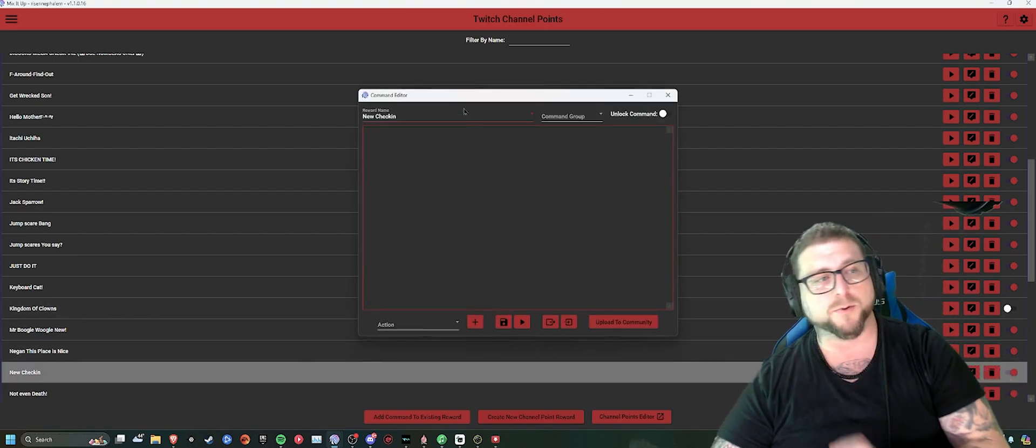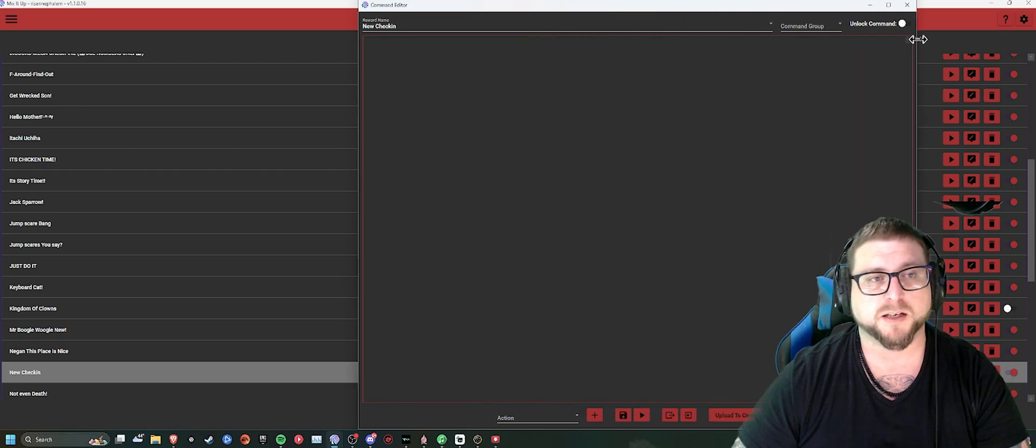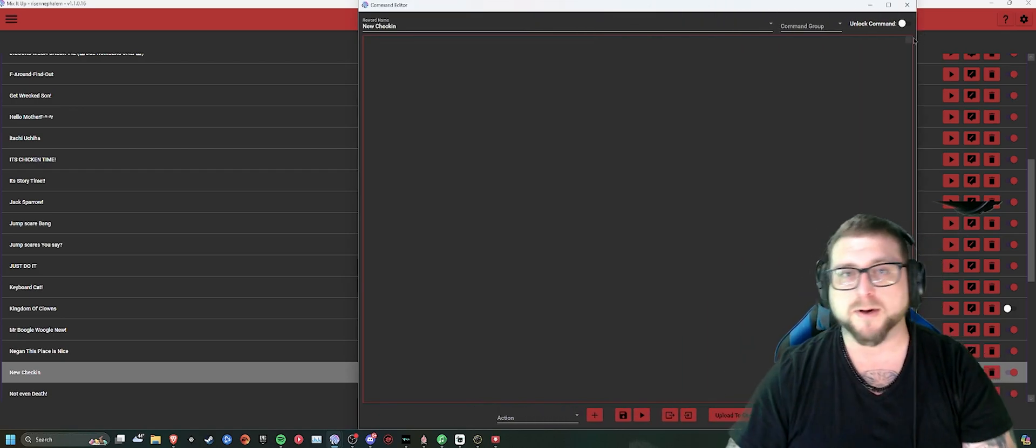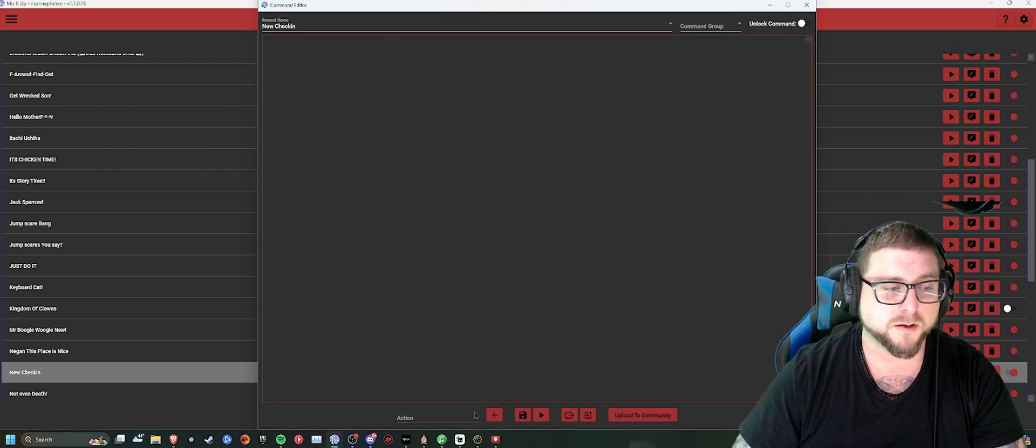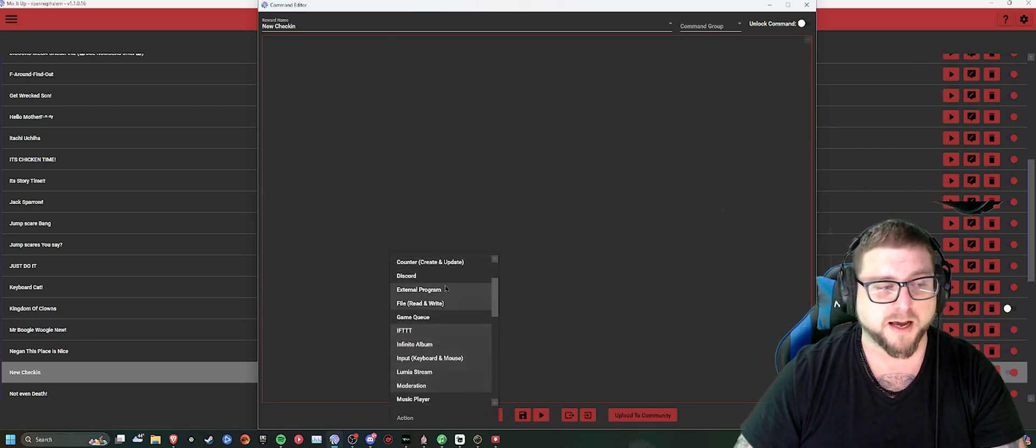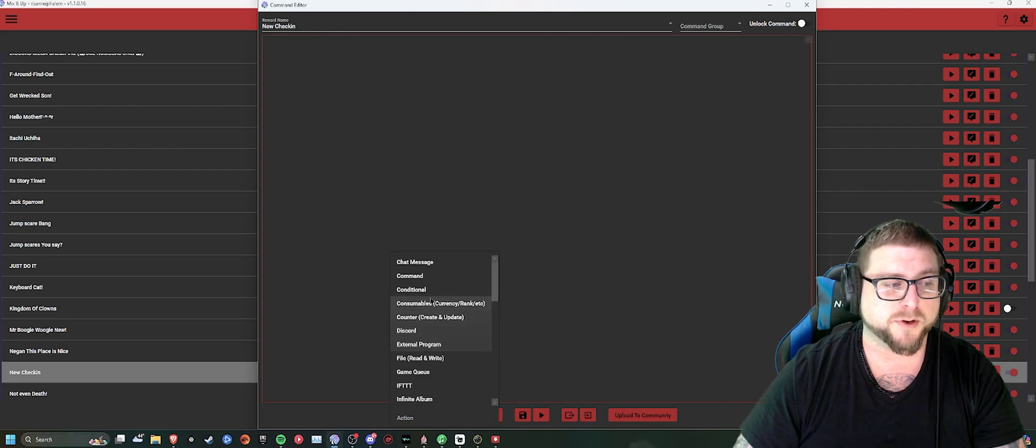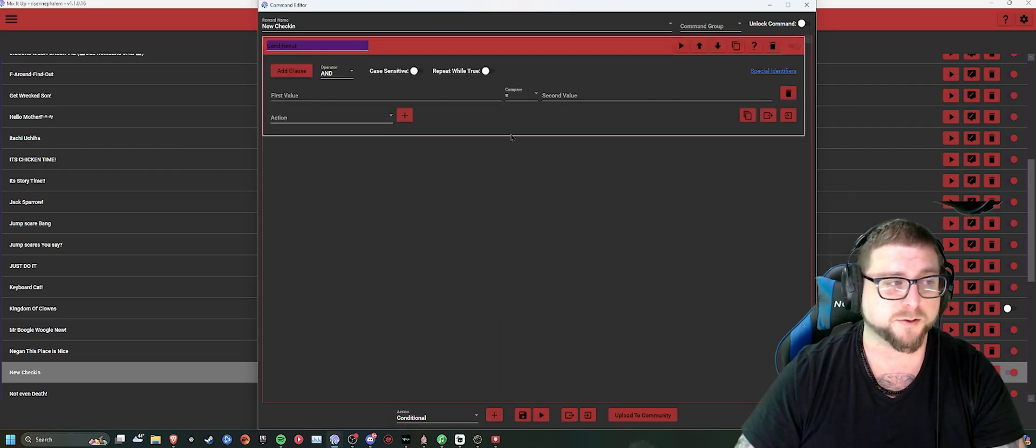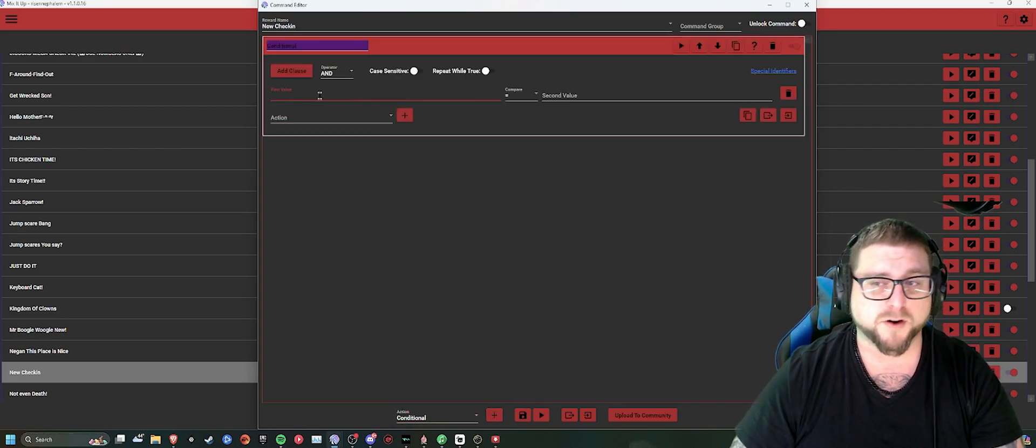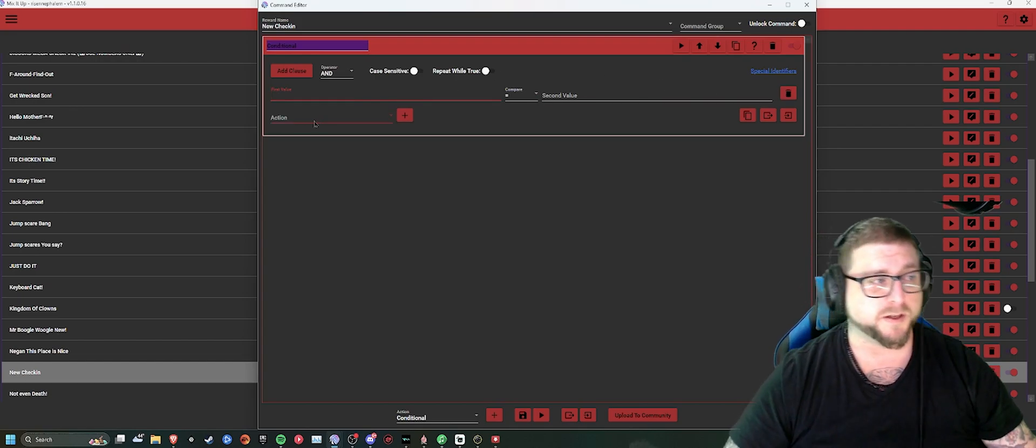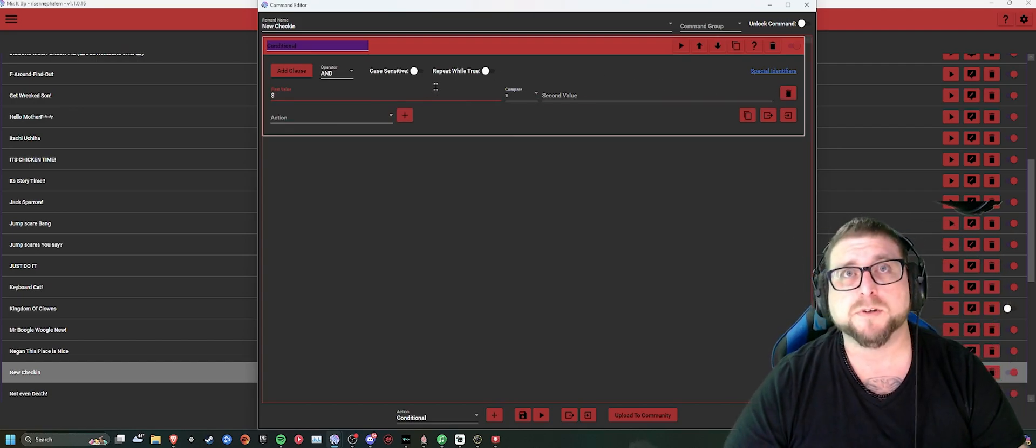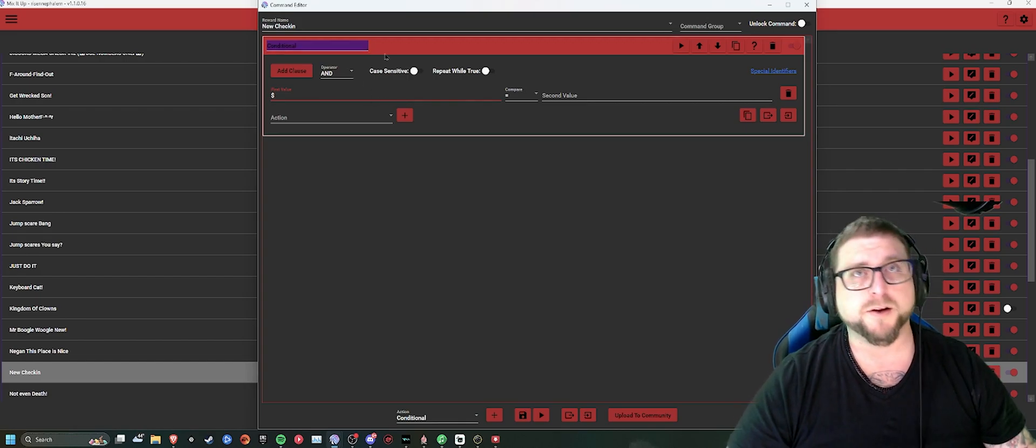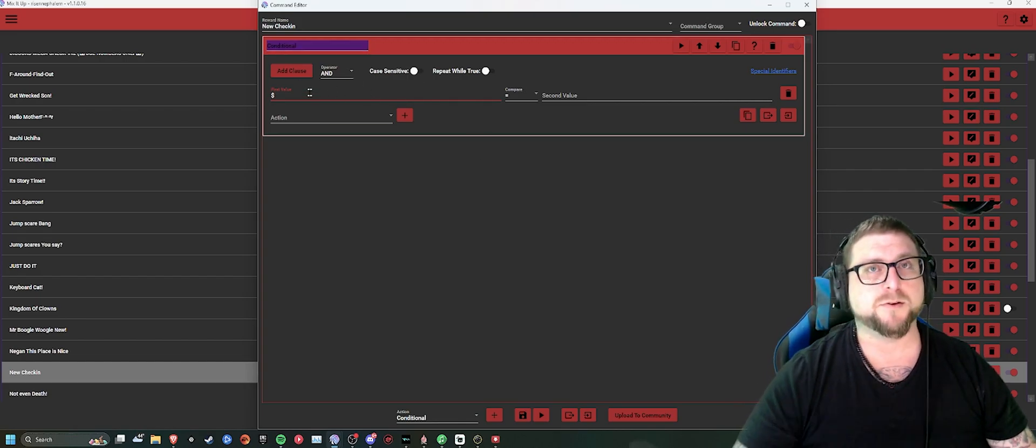So once you get into the new window, this is where it's going to be more directed towards you specifically. You'll want to come into the actions drop-down menu and create what's known as a conditional. Now, the first value is going to be. So what you want to do is you're going to create a new conditional. In that new conditional, you're going to type dollar sign message.